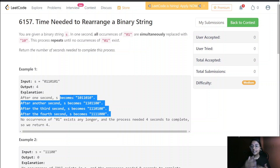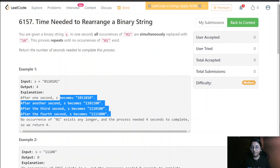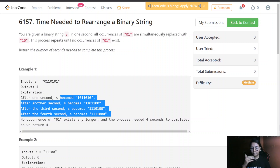This new string is again processed in the same manner — we swap all the '01' occurrences, store the result into a new temporary string, and increment the count. We repeat this process until we get a final string where all '01's have been converted to '10'. That's what we are required to do in this question.